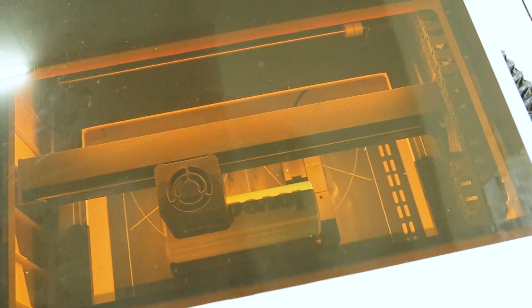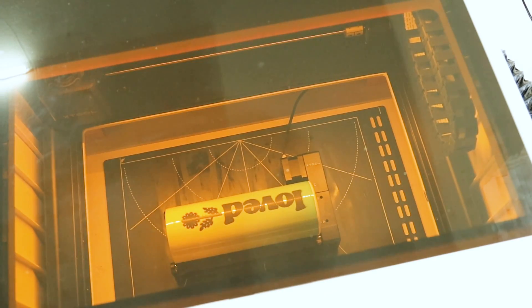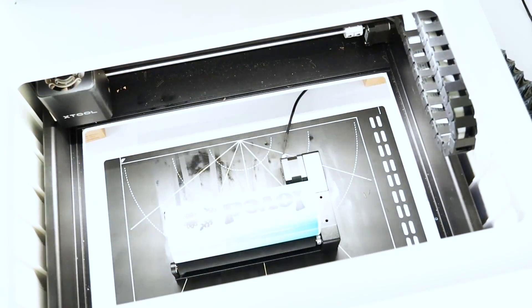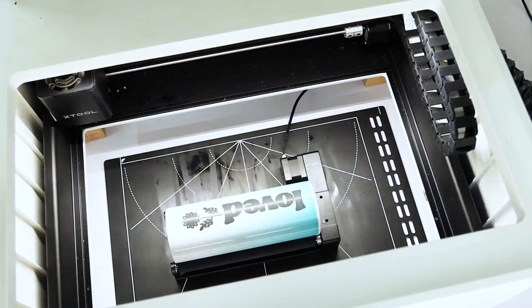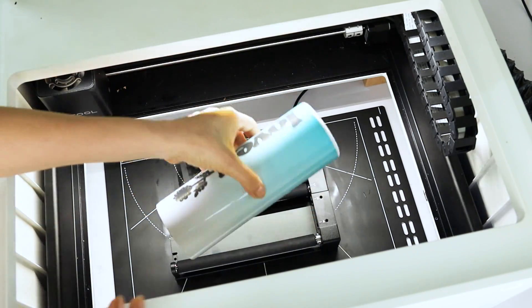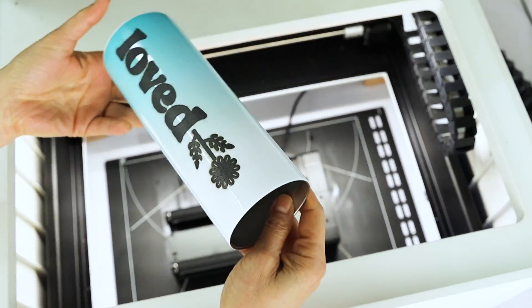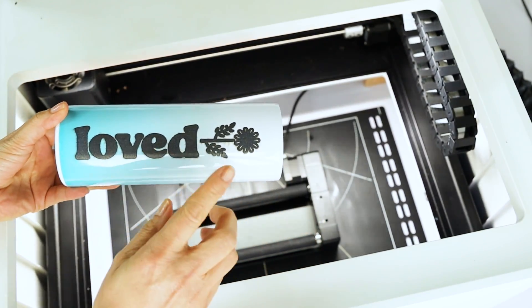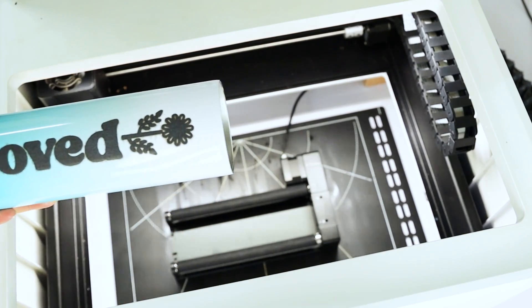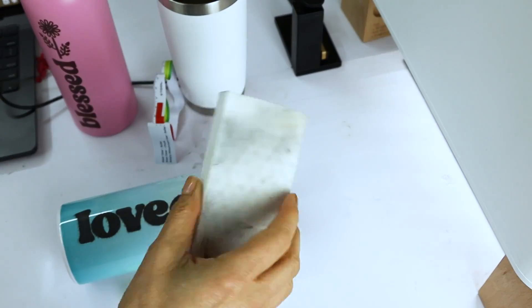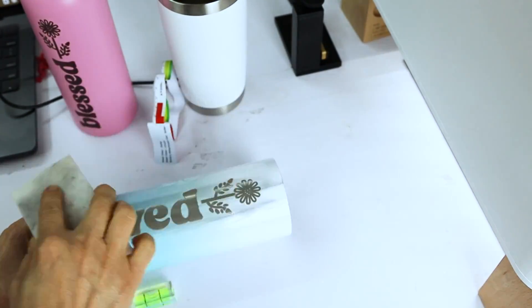It's already finished engraving. If it looks black, don't worry, that's normal. To clean it, I like to use the magic eraser and a dry paper towel.